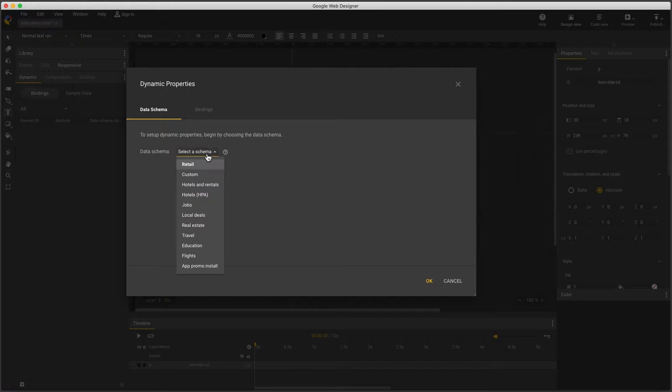The first thing I need to do is specify my data schema, which means the type of feed I'm using. Normally that's already set up before I start working in Google Web Designer, but in case it's not, here's some background.